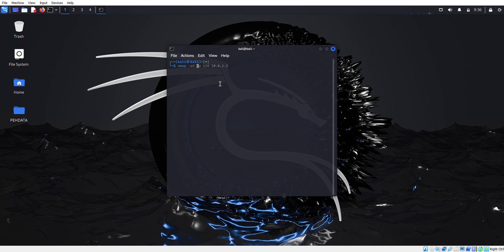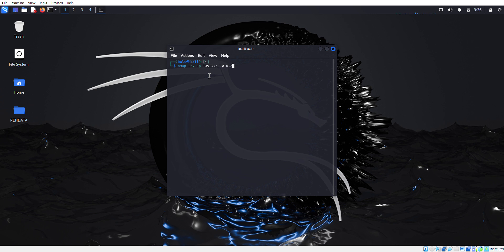Simply type nmap -sV for the version, -p for the port definition. We're going to define the SMB port which is 139 and also 445, but we're going to use 445.